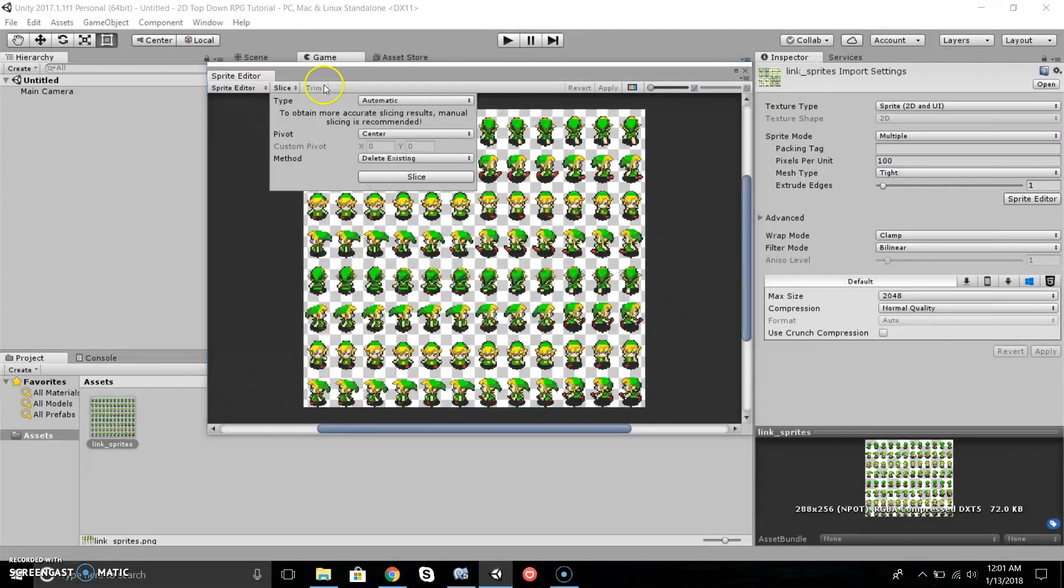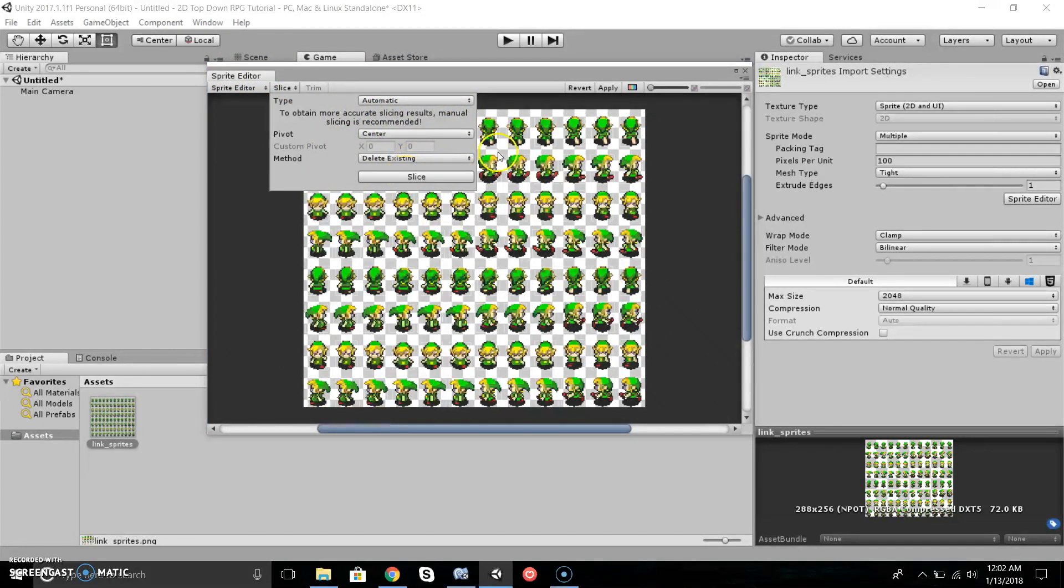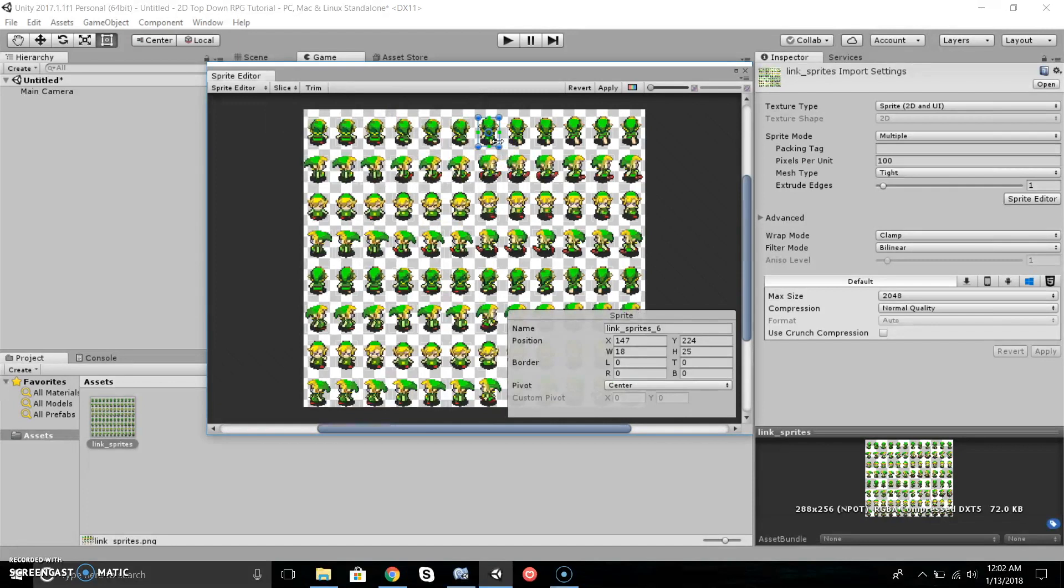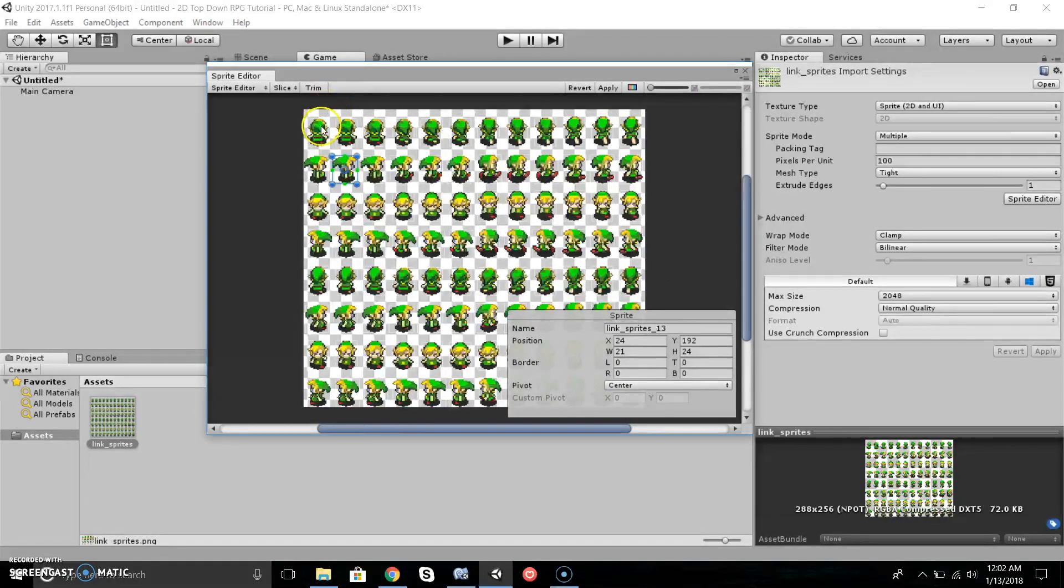Now if we go to Sprite Editor, press Apply, then press Slice. Here are settings you can change on how you want to slice your sprites. We're not going to change anything, just press Slice. Now all the sprites are sliced and they're all equally sized.